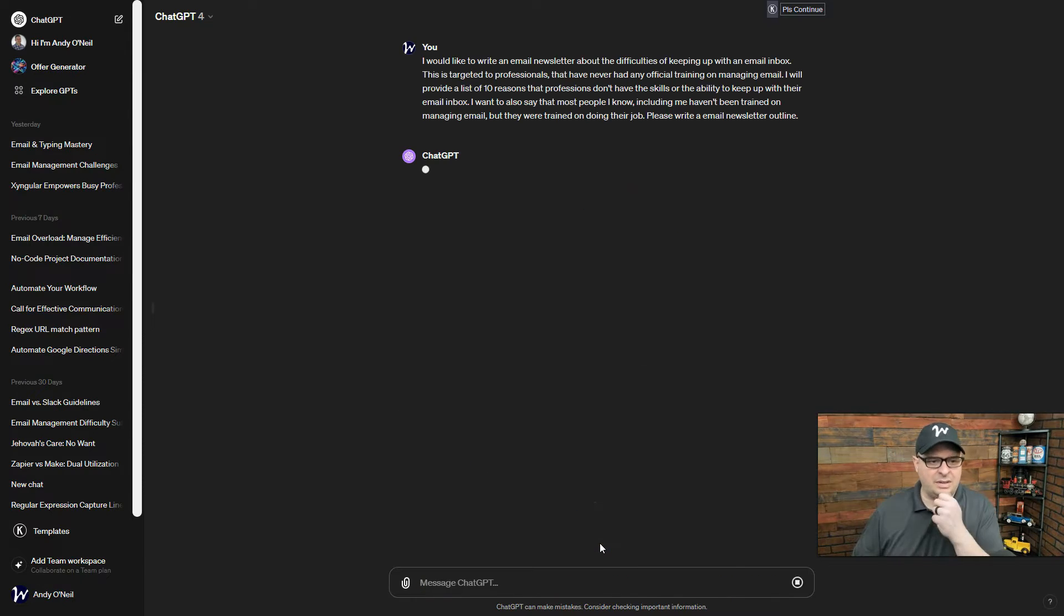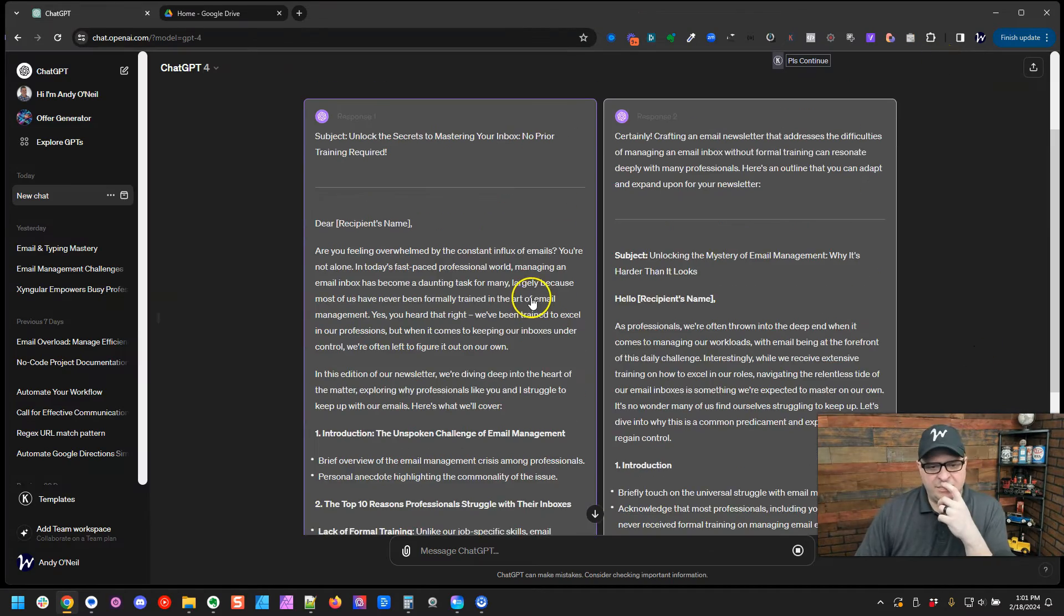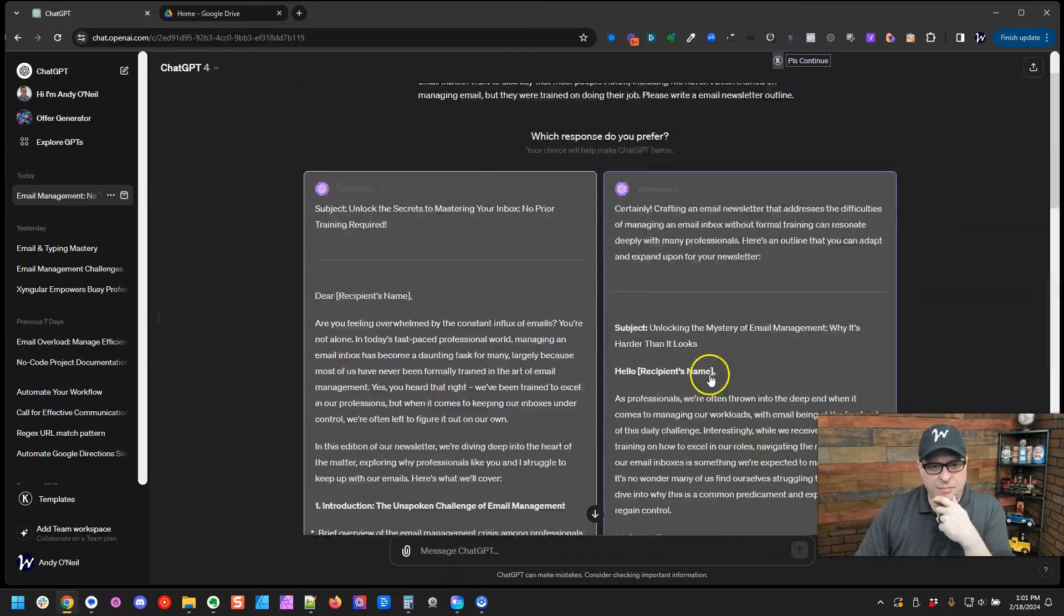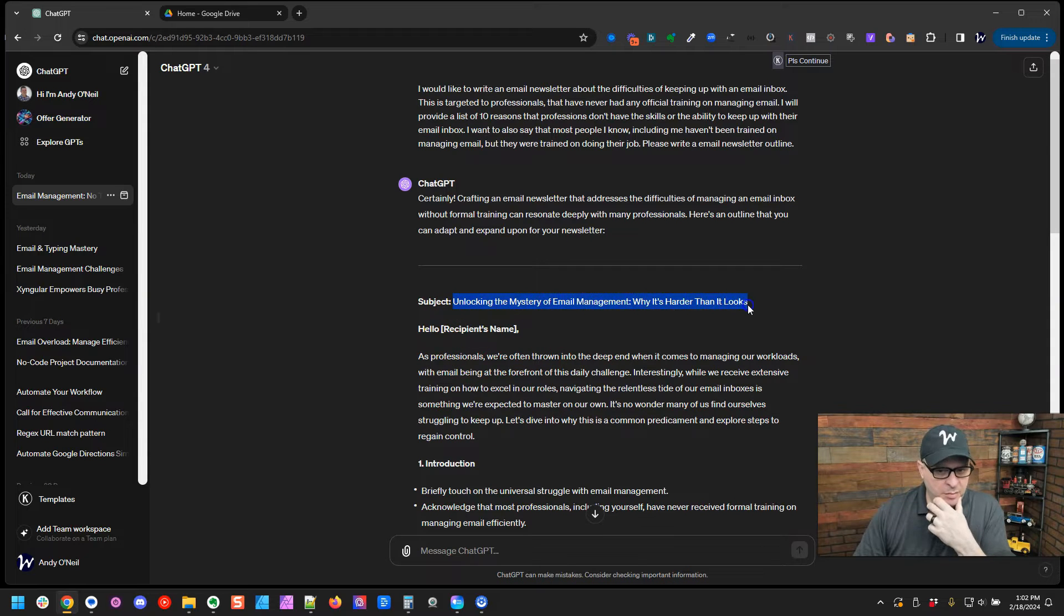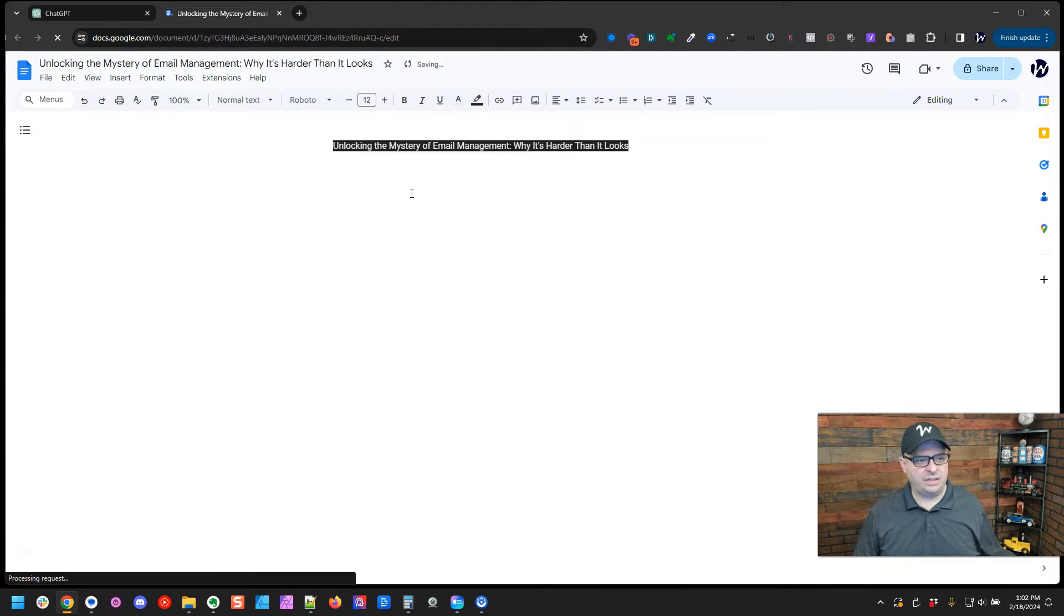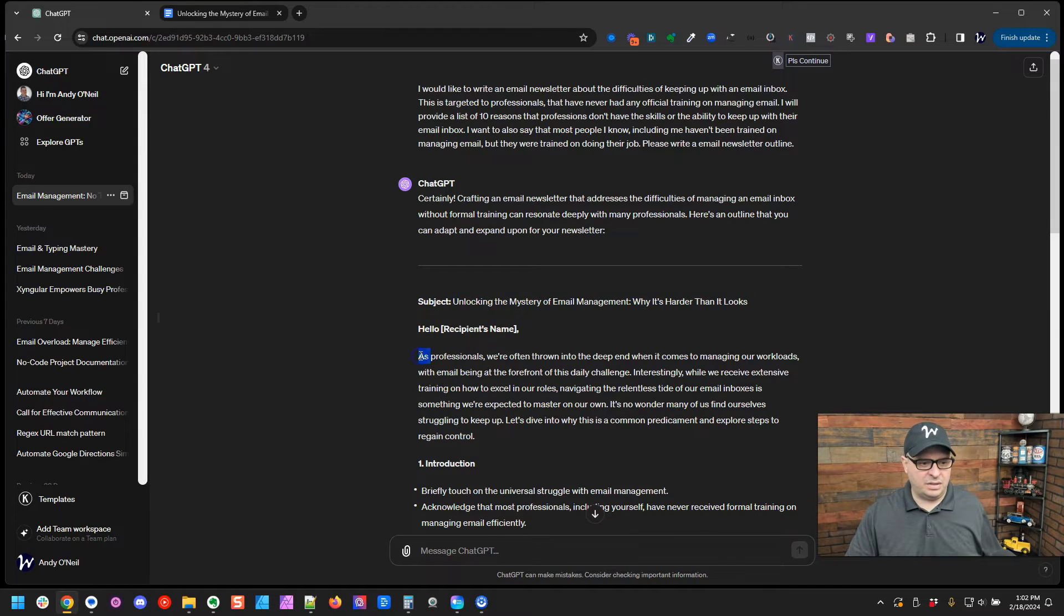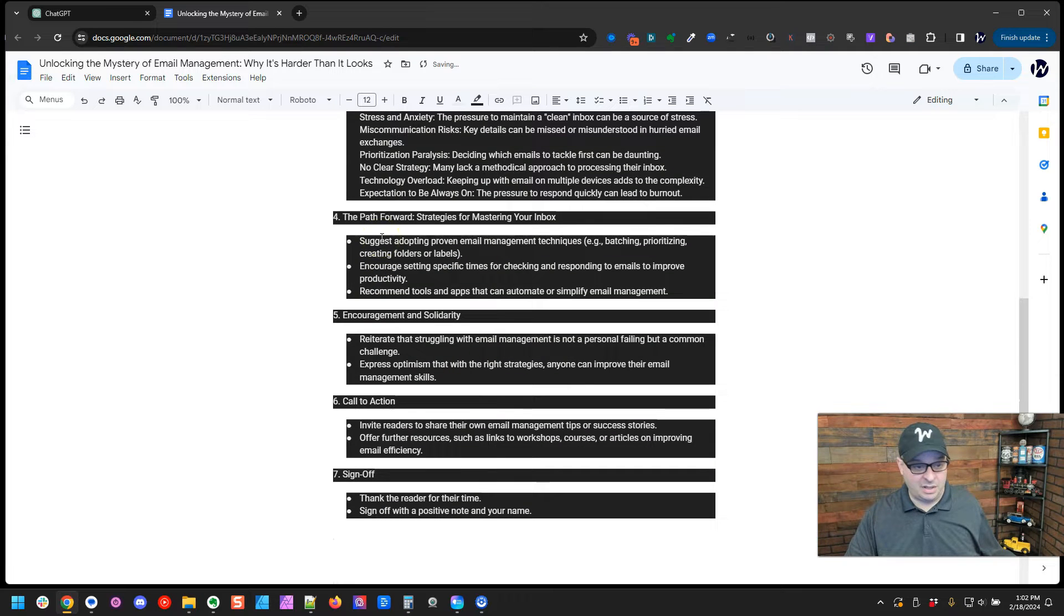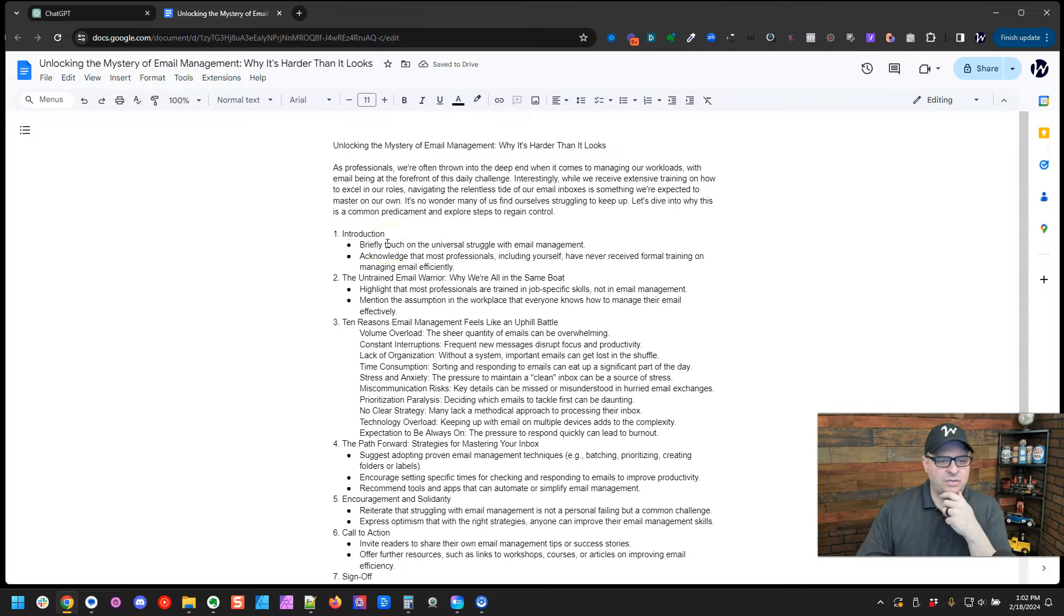All right. We're going to let it churn this. Here it is. Okay. So unlocking the mystery email management. Why it's harder than it looks. That's not too bad. All right. So here's a new Google Doc. I'm going to give that a title. And let's go copy this down to here. This is a rough outline. I'm not going to use it as is. I can already tell you that. So special sauce introduction, universal struggle with email management.